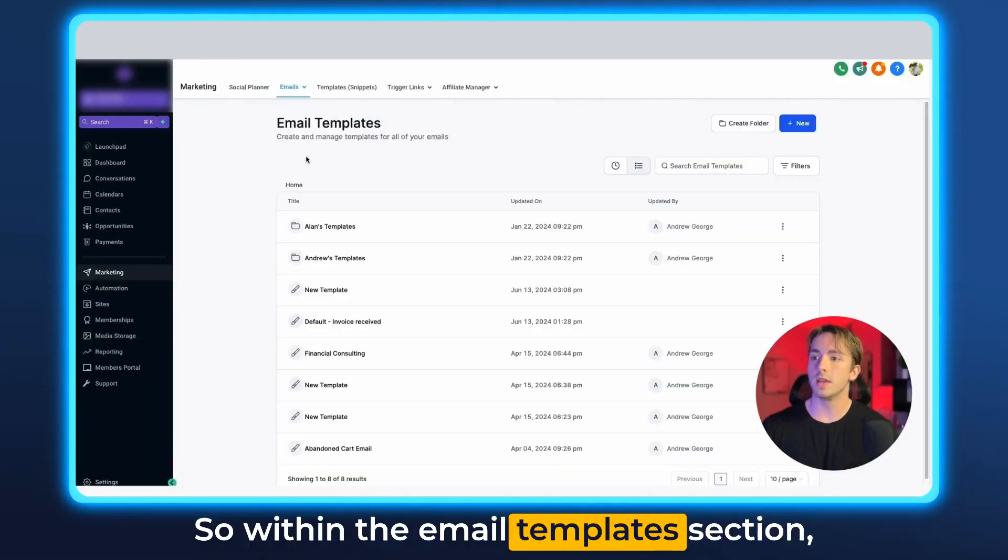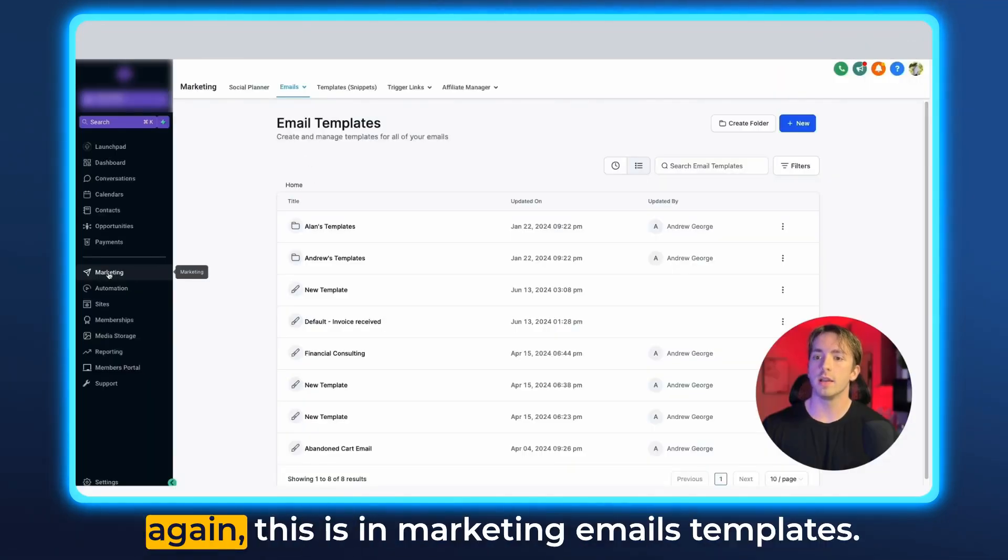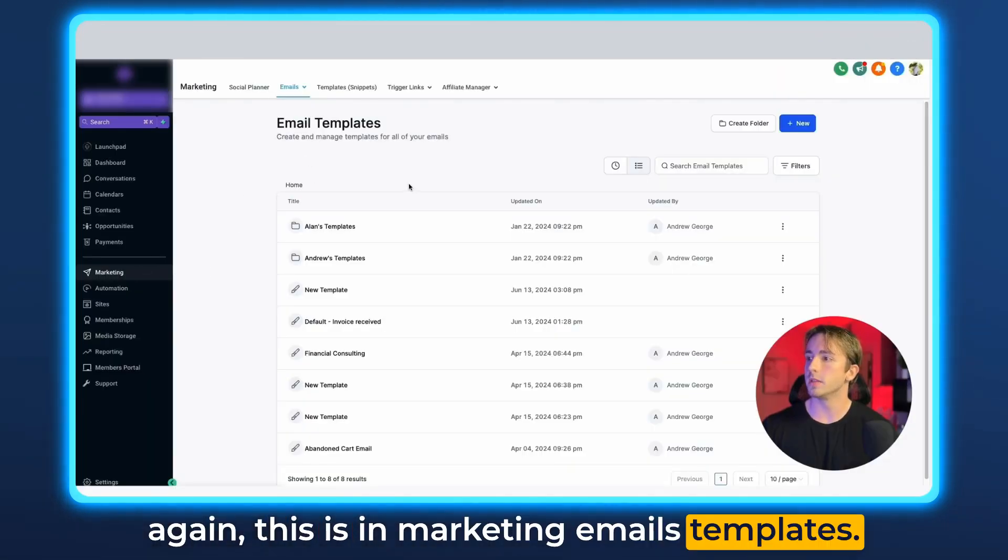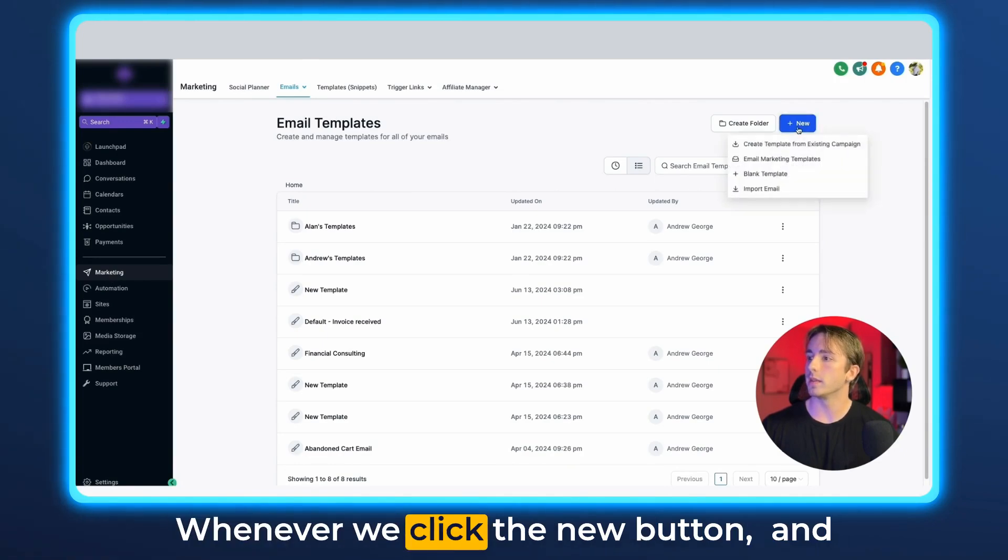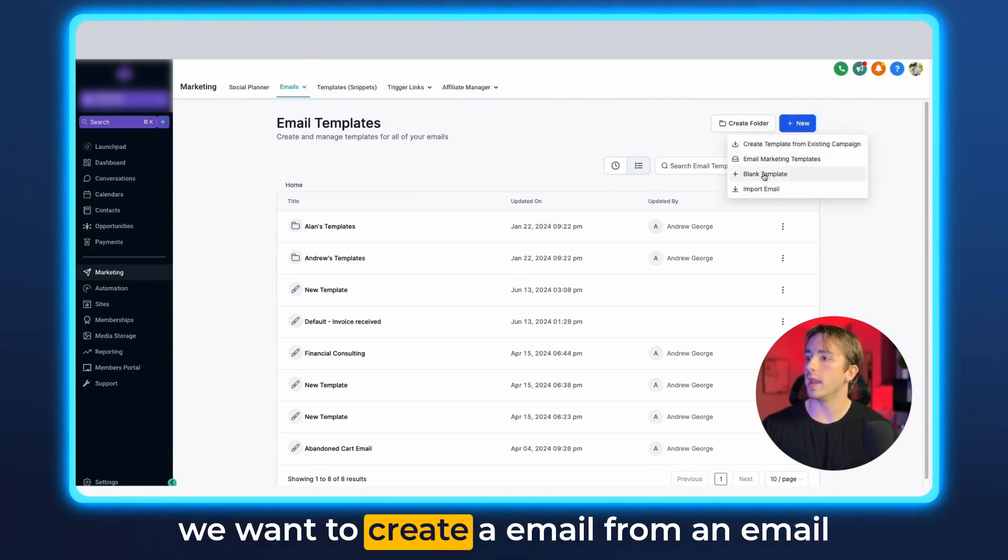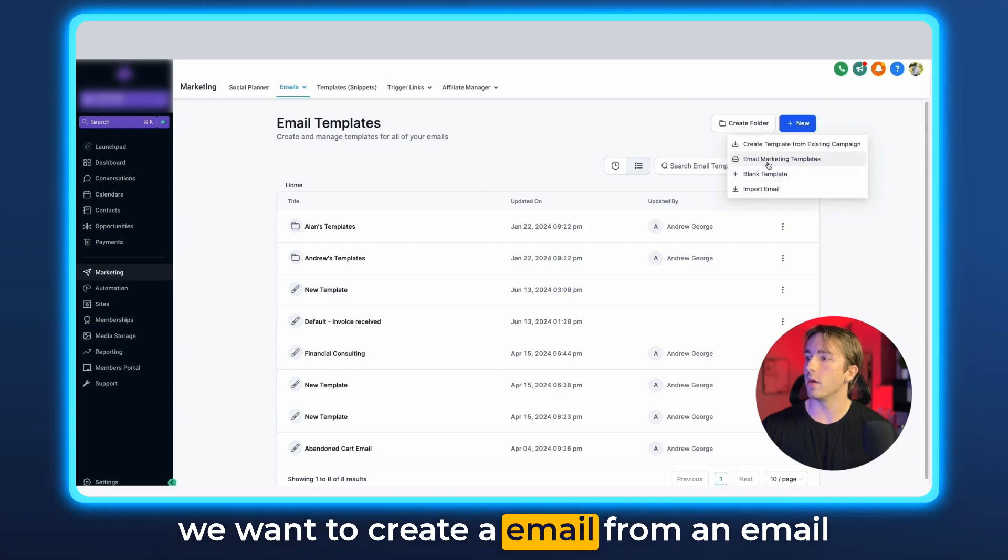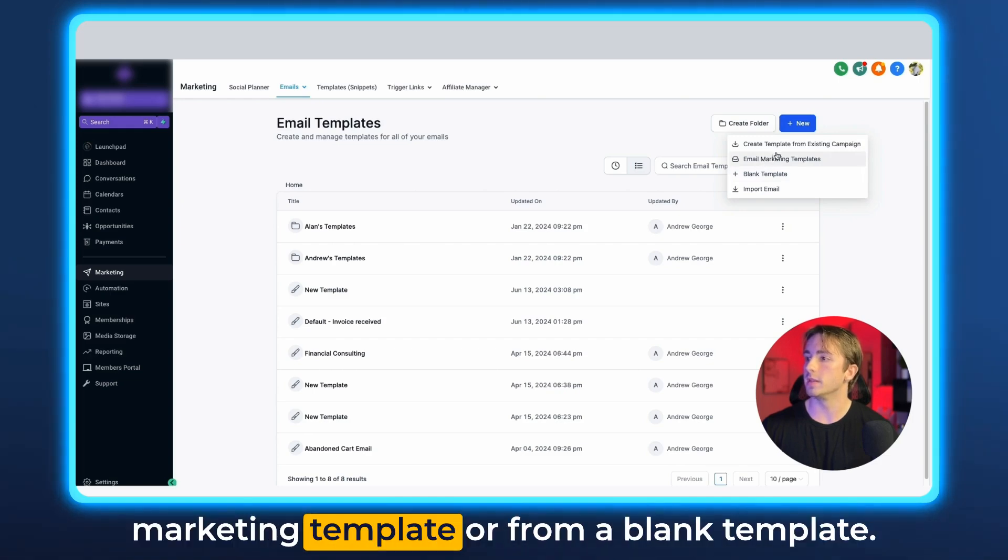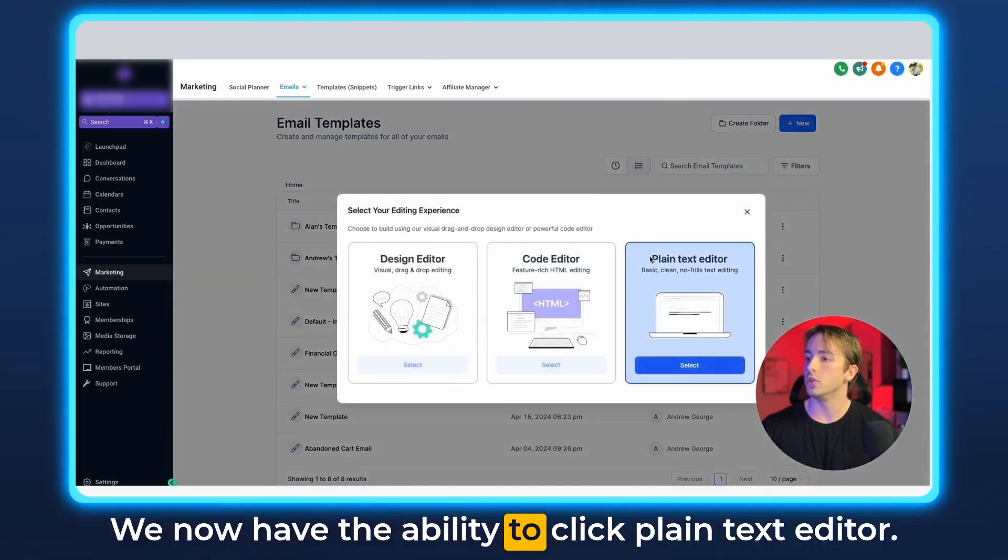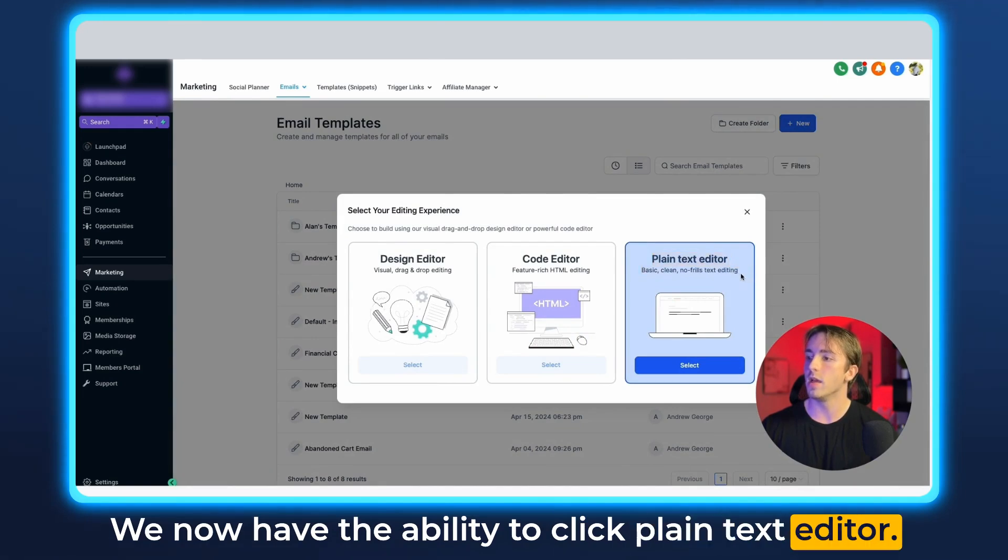So within the email templates section, again, this is in marketing emails templates. Whenever we click the new button and we want to create an email from an email marketing template or from a blank template, we now have the ability to click plain text editor.